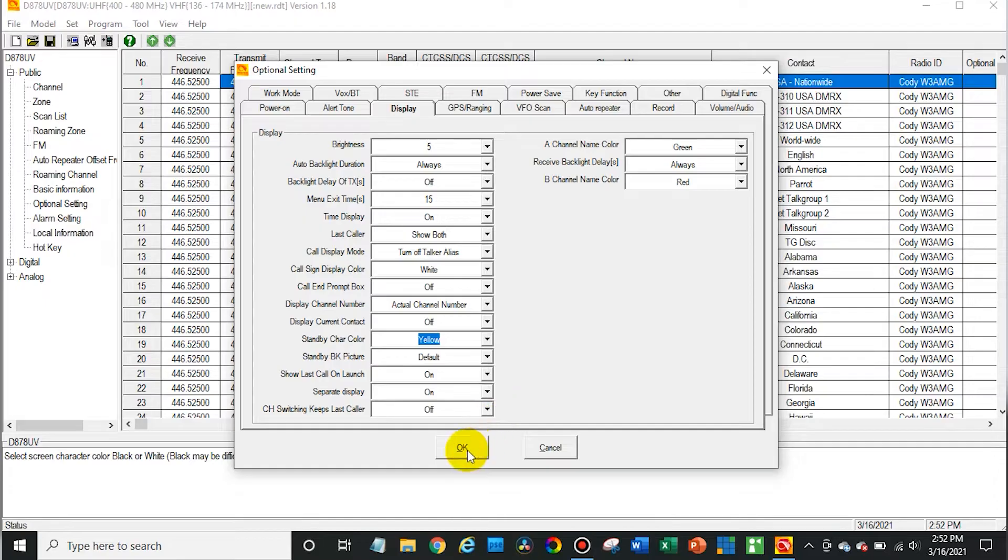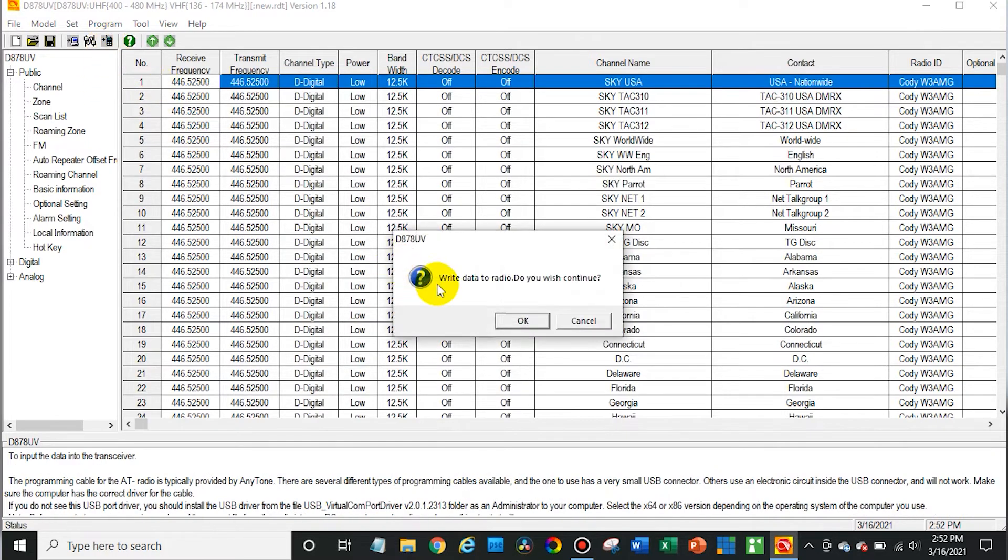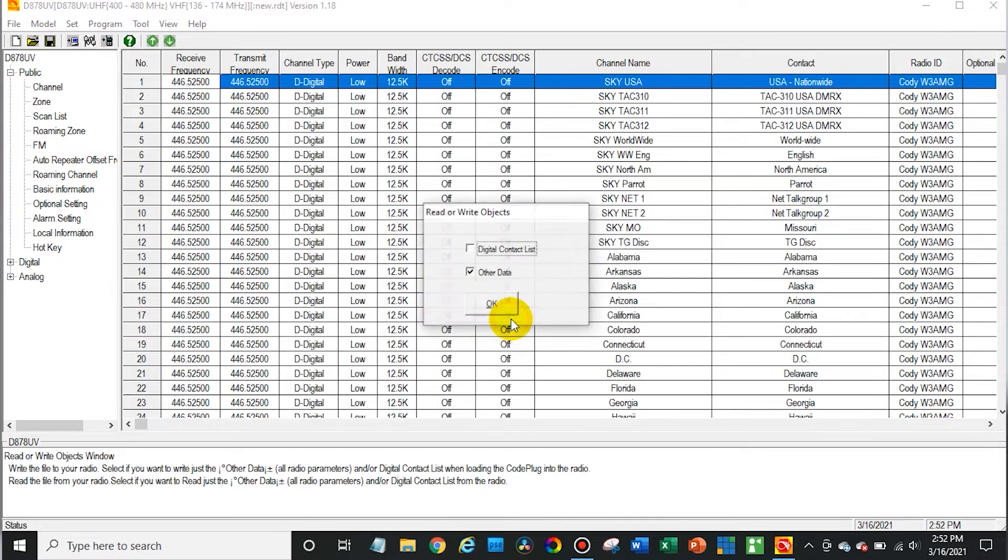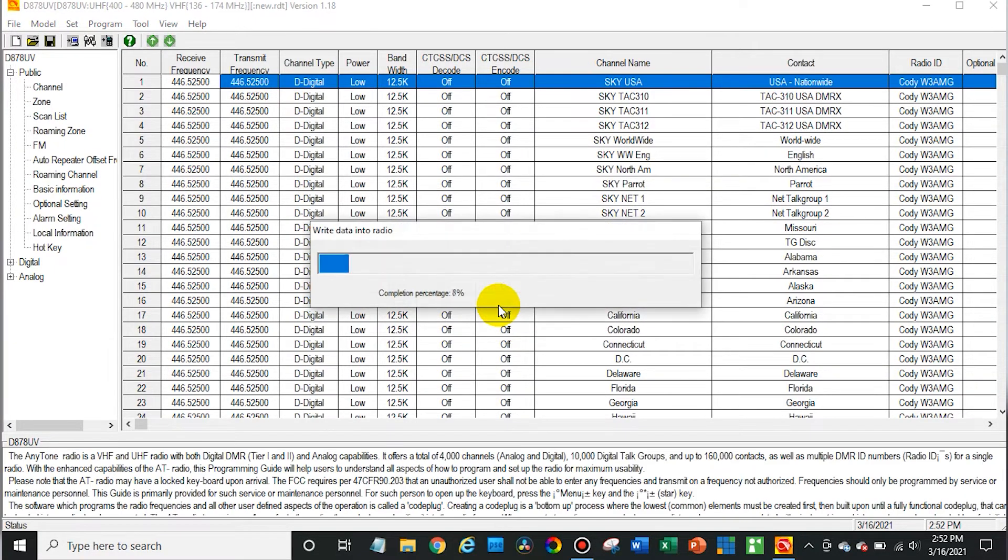Those are selected, so just go ahead and write to the radio. Just write the other data and we'll see if it works.